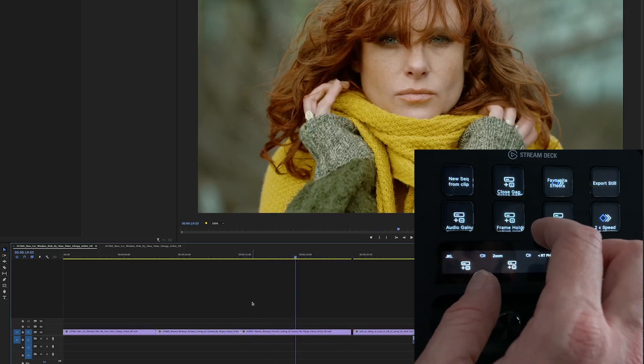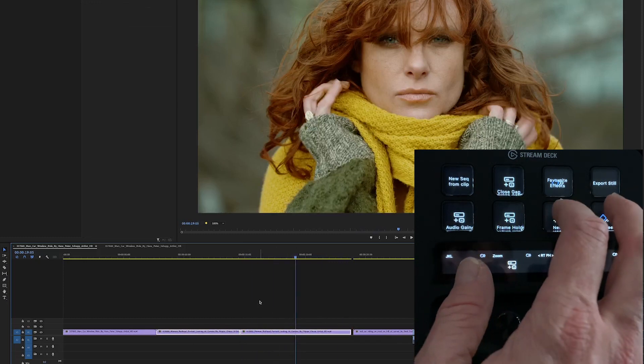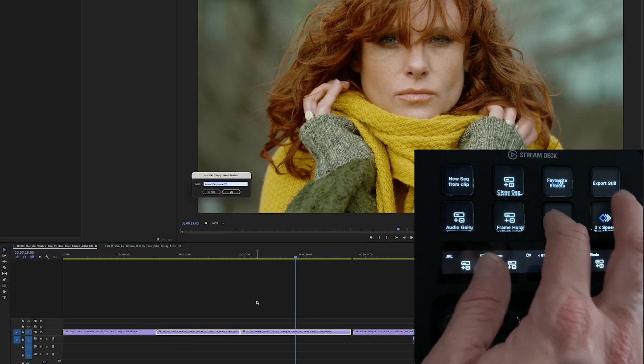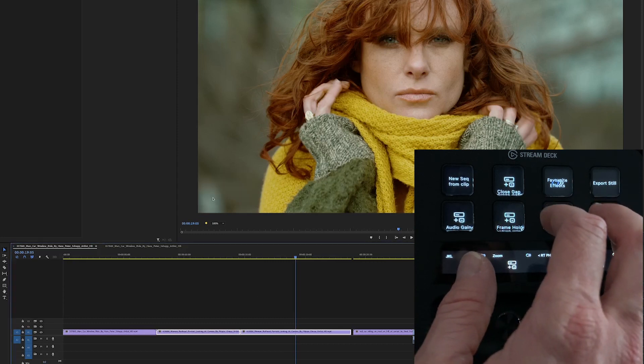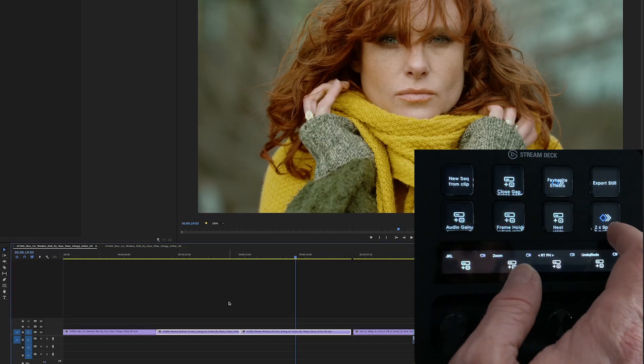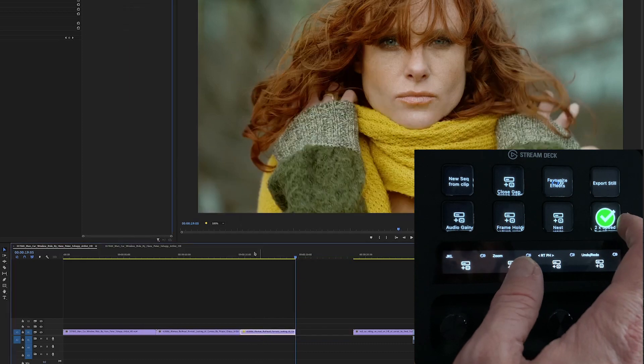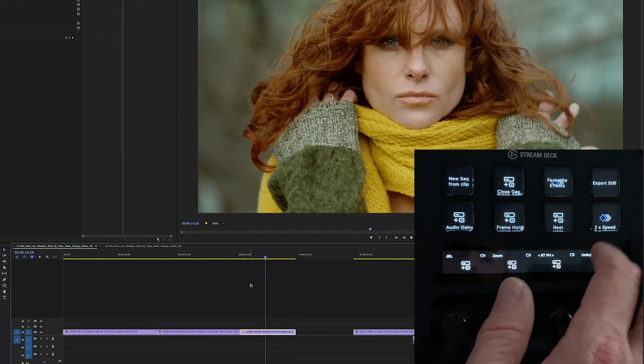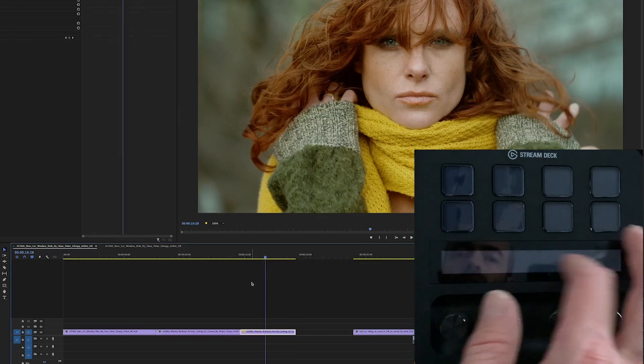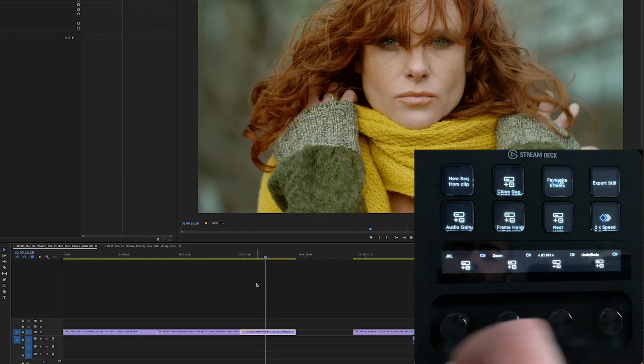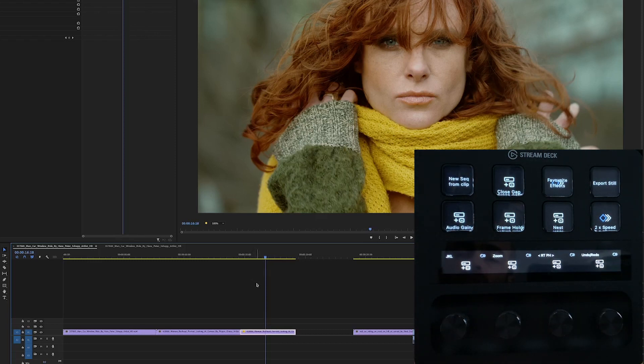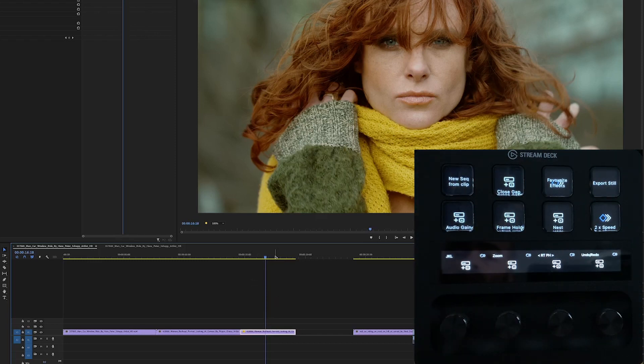And then nesting will just bring up nested sequence. And then this would be two times speed. So there you go. You can swipe through more pages and more controls quite easily. Having the swipe makes it much more efficient. You don't have to use up one of your keys for page navigation which is great.